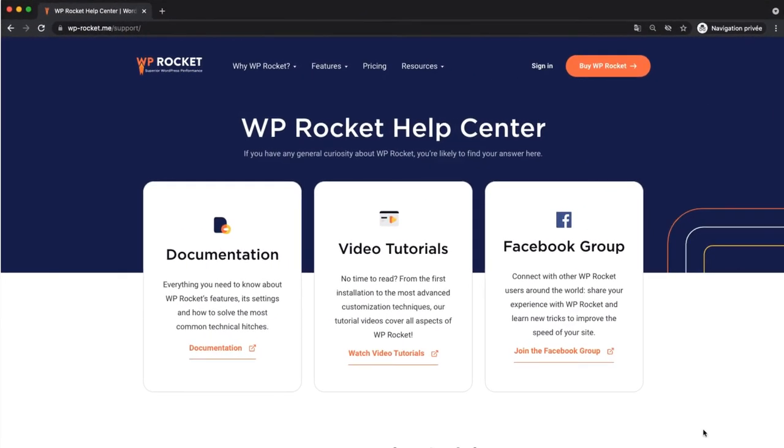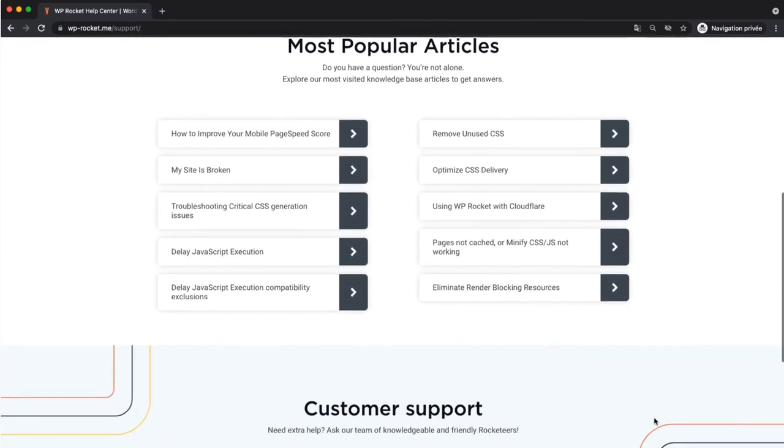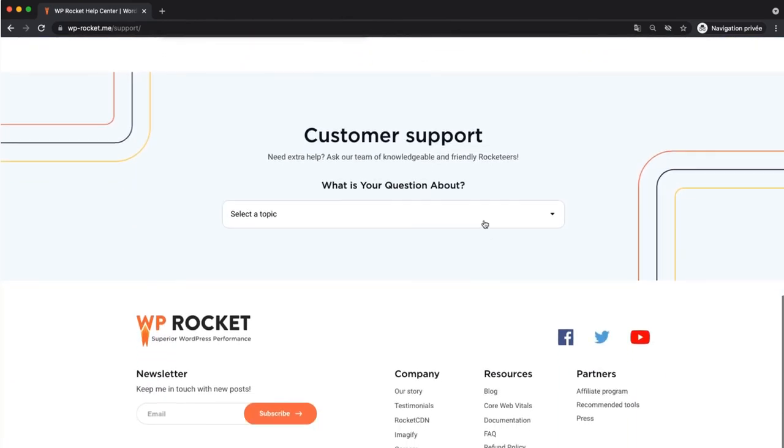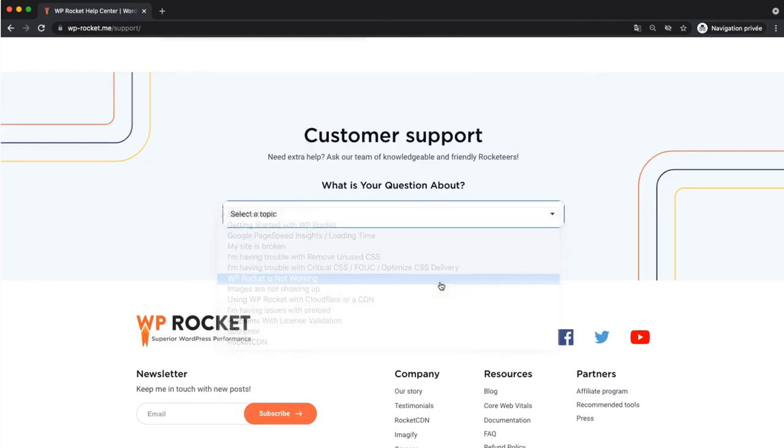And if you get really stuck, you can open a support ticket. Remember to be as specific and clear as you can in your ticket so we can provide the best answers.